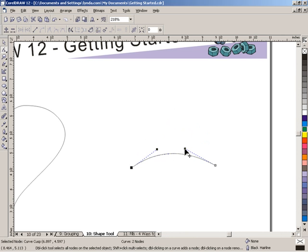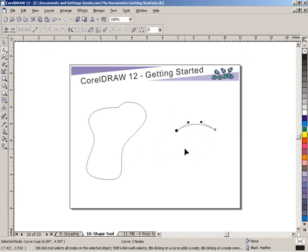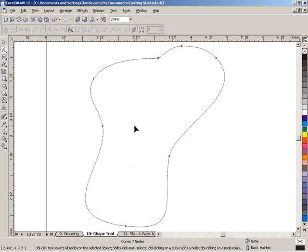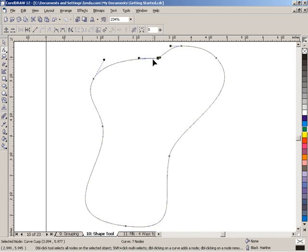I think a better discussion for the handles is the first shape that I made. So I'm going to press Shift-F4 to Full Page, select this shape, and Shift-F2 to Zoom to Selected. Now let's take a look at some of the nodes. If I select this node, for example, you'll see these handles appear.